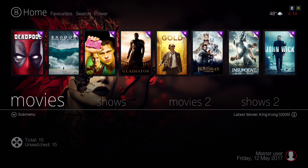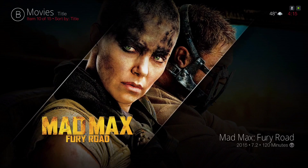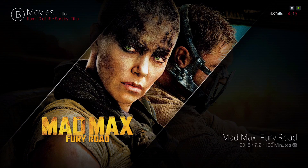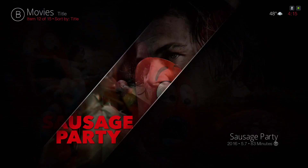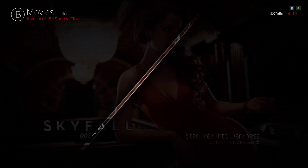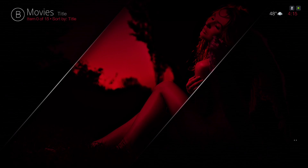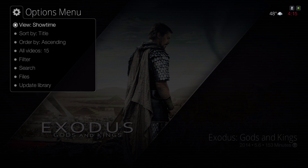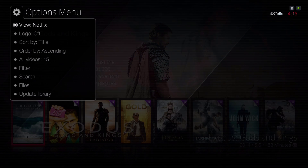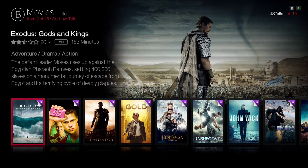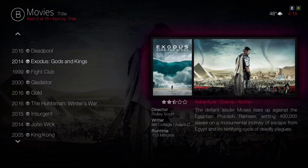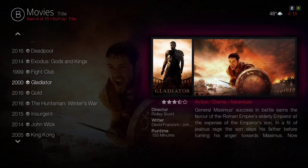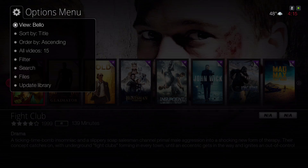I'll show you how to get it in a little bit. Let me show you around. Here we have our Movies category — let's go into it. I love the views they added in this skin. To change the view, just hit up. You see this view is Showtime; you have the Netflix view, the list view, and the Bellow view.